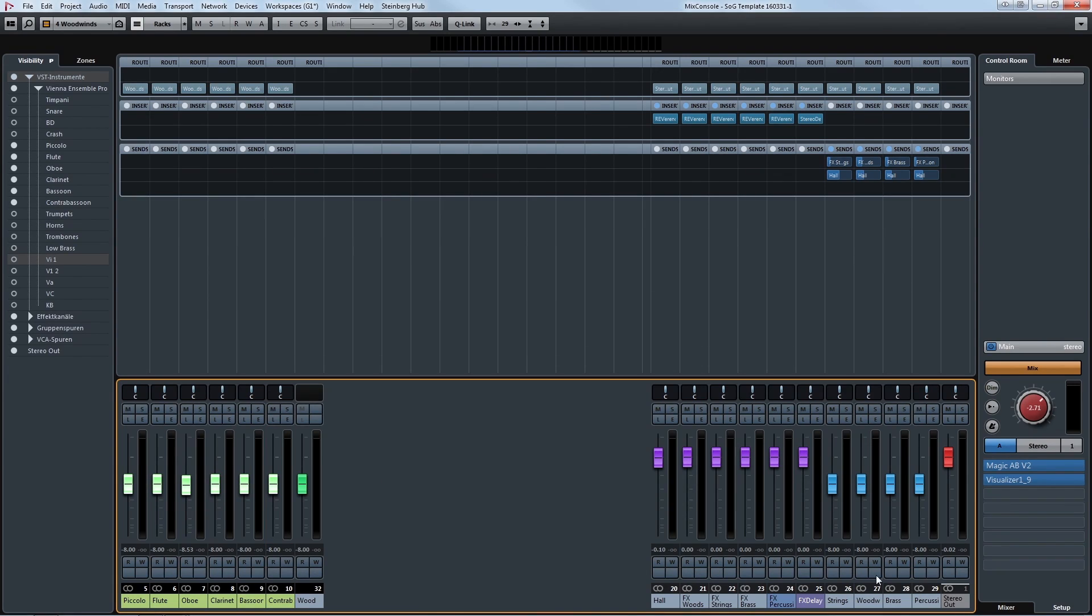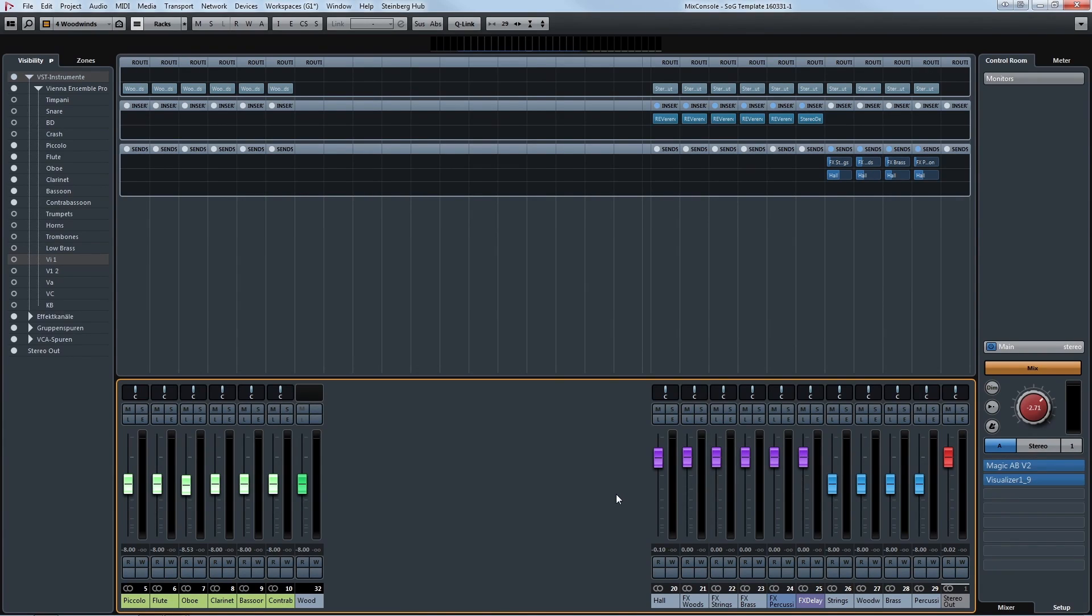On the right we have the group channels for different sections. This is because we like to have a reverb on each of the sections with different pre-delays. We will talk more about this in our mixing video.